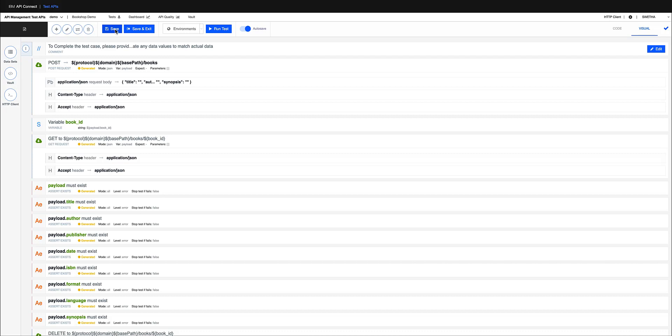If I had to do this manually, it would have taken me a considerable amount of time. So smart generation makes the test case creation process a lot easier and comprehensive. Thank you.